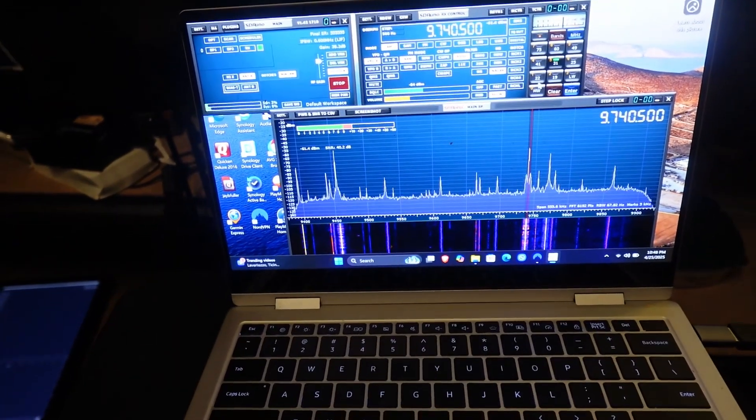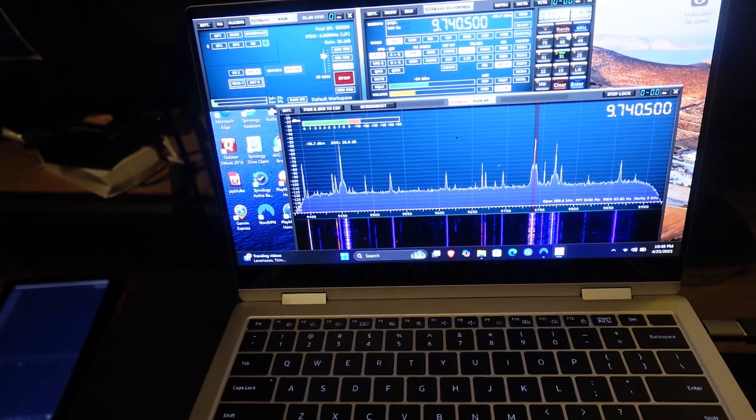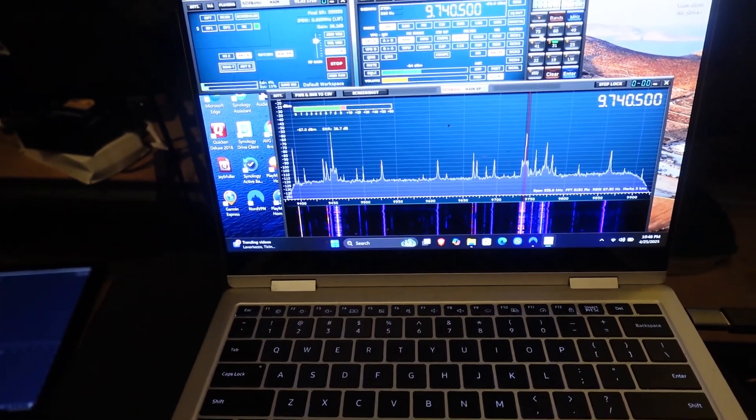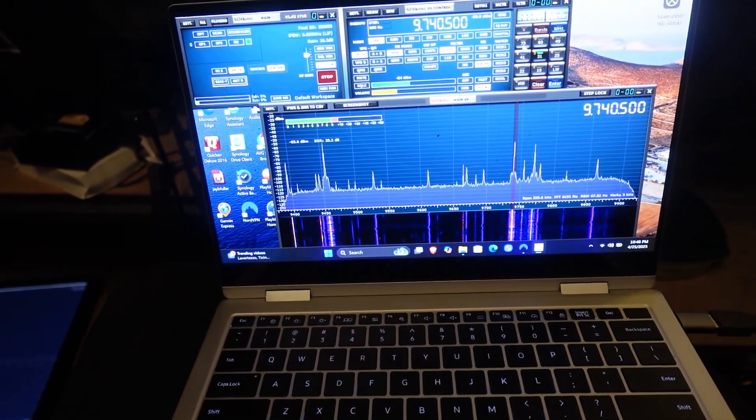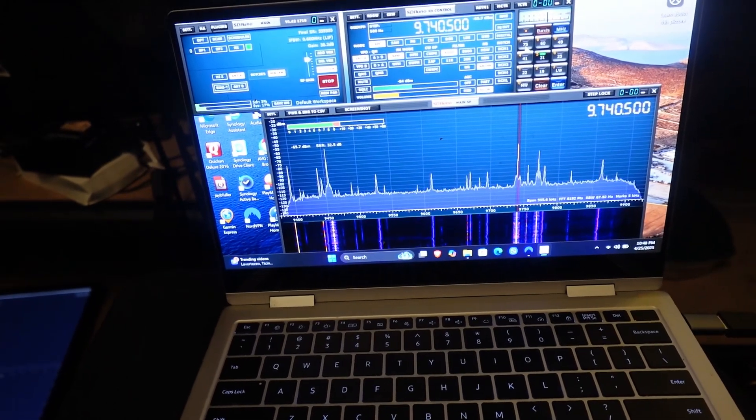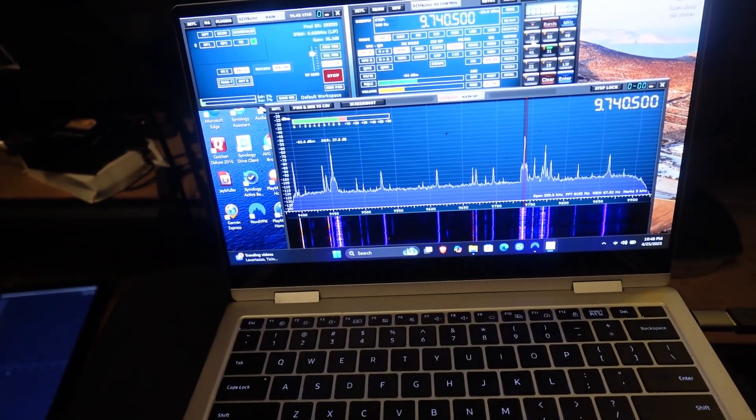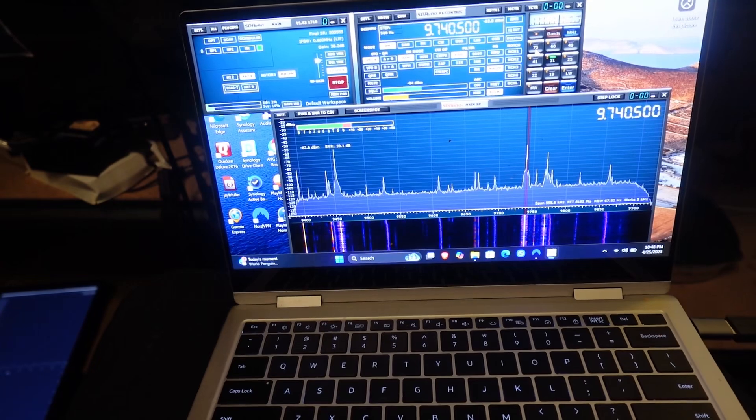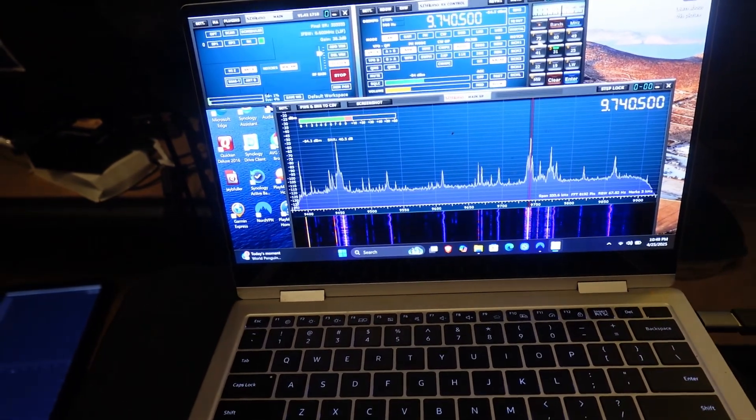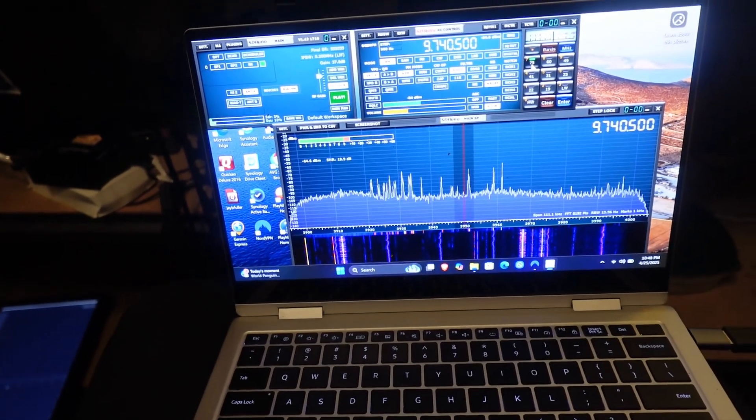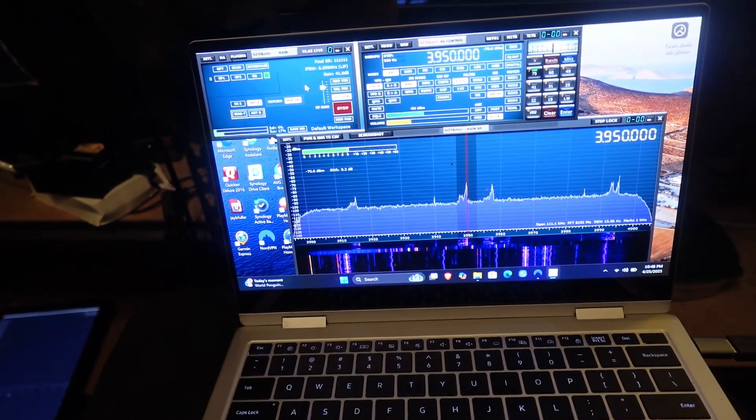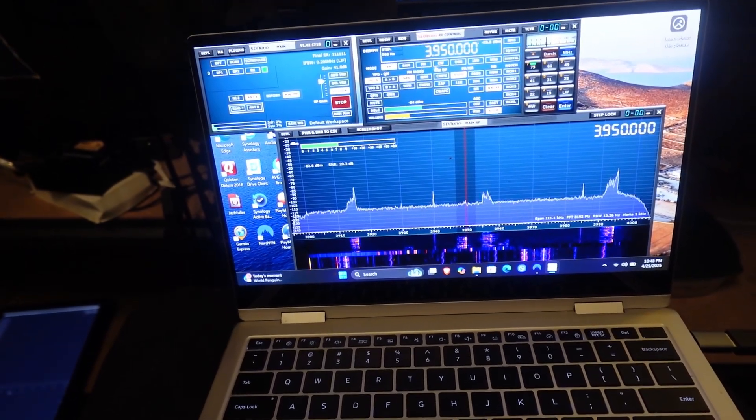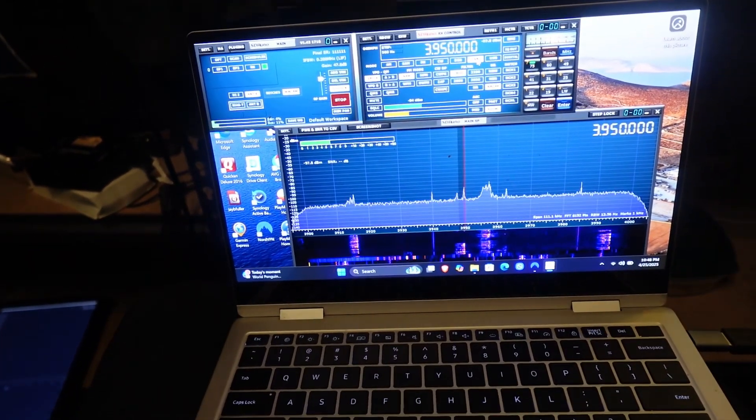And let's say if we wanted to jump back over to a ham band. So it's 75 meter, which is the voice band on 75 meters, which is in the US we have a ham band. So we can select that at 75 meters. And we're going to need to go over here.